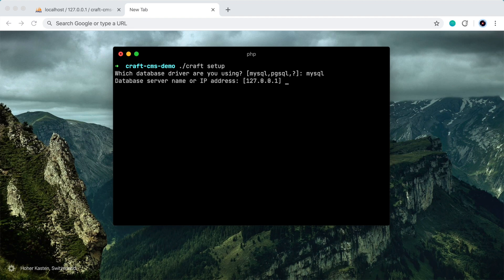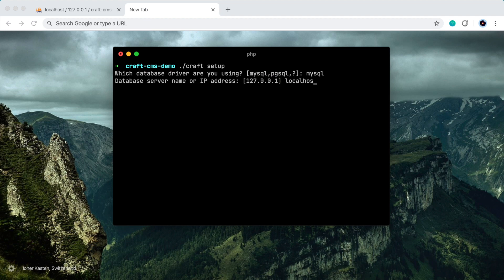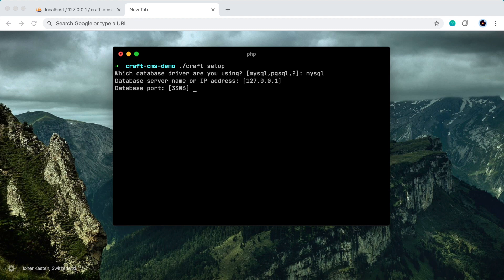So my database server name is indeed this default, 127.0.0.1. Yours might be localhost. So just figure out which one is appropriate for you and type that. I'll use the default. My database port is 3306. Yours might be 8889. So just check that, but I'll leave this the default.